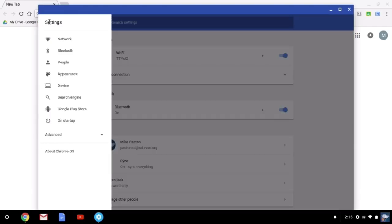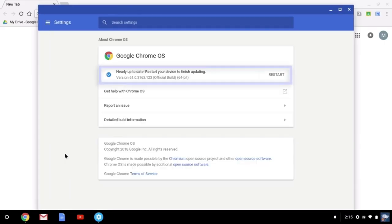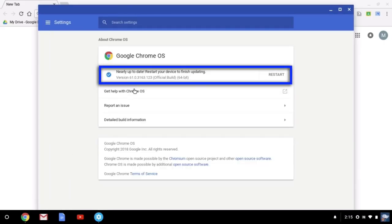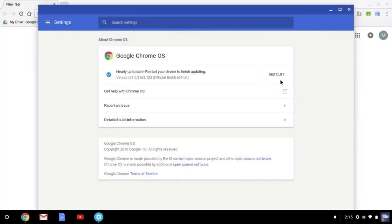If the version number is less than 62, you will have to do an update to your Chromebook. In this case, update it by clicking restart on the screen or clicking on check for updates.